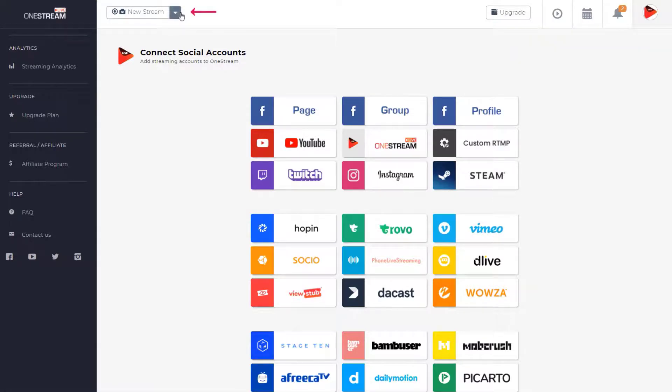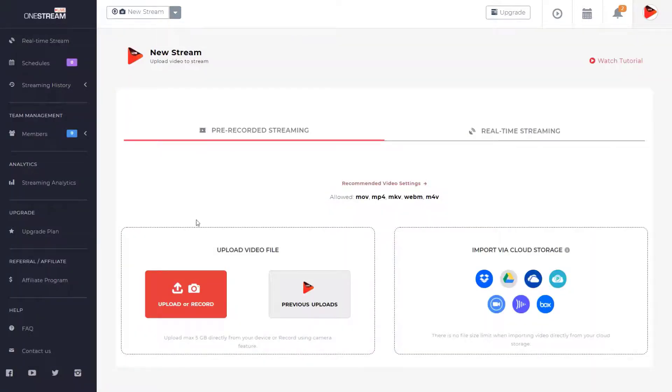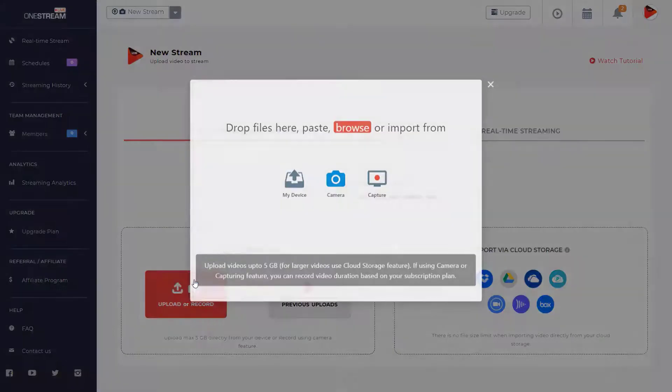Select pre-recorded streaming from the new stream button on the top bar and upload the video.